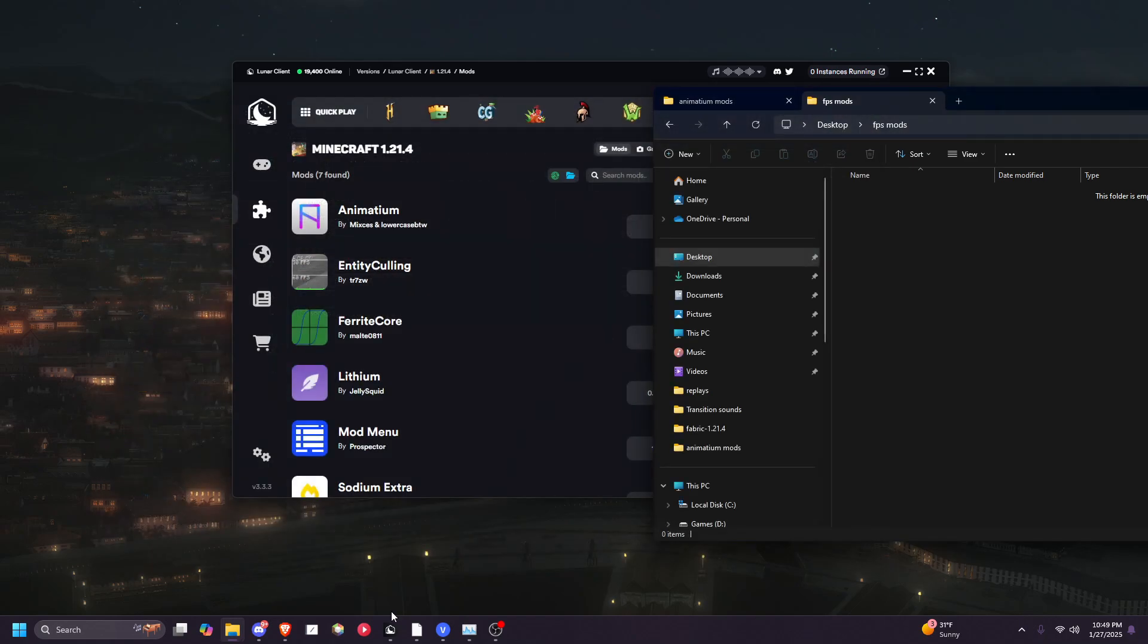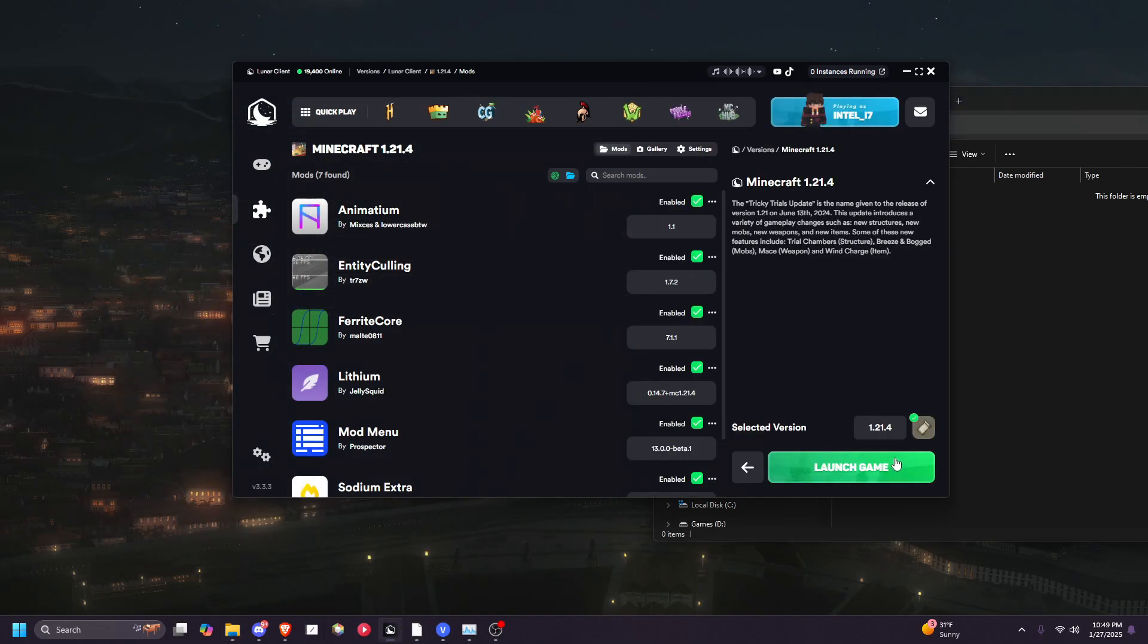Once you're done with that, go back into Lunar Client and click Launch Game, and you should be good.